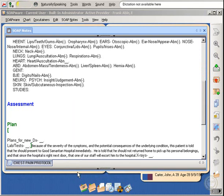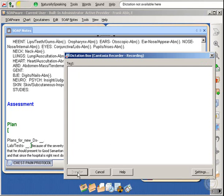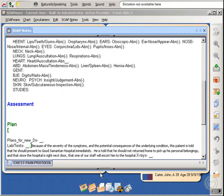The dictation box is empty. If this had been a situation where a doctor had dictated a great deal of text, it may be very frustrating and time-consuming to dictate the text all over again.